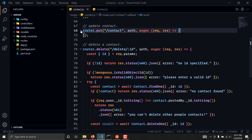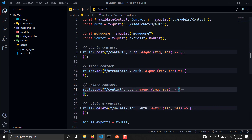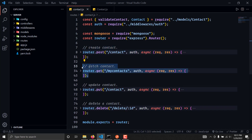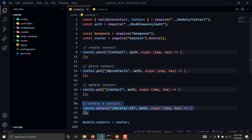We have successfully created our endpoint where we will be able to update our contact. In the next video we will be integrating all these endpoints into our client side and designing various pages where we will be able to handle these CRUD operations. I'll see you in the next video, bye.